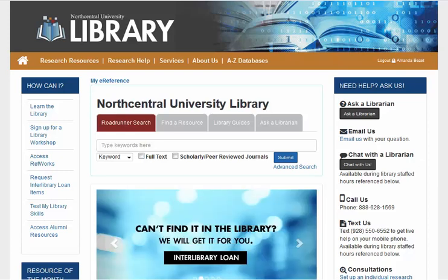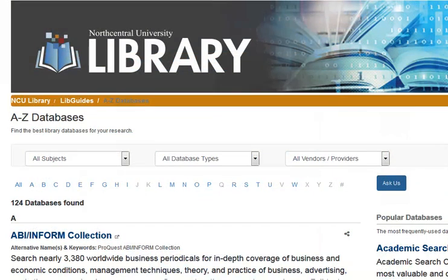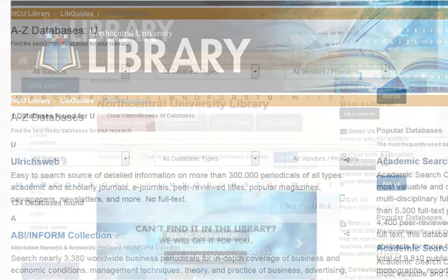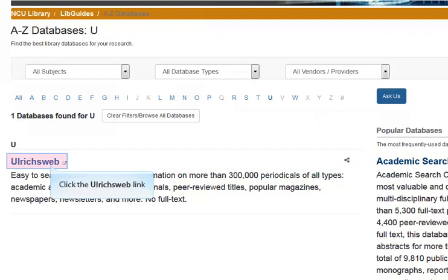You may access UlrichsWeb from the A to Z Databases link on the library's homepage. Next, select the letter U. You may then select the UlrichsWeb link.